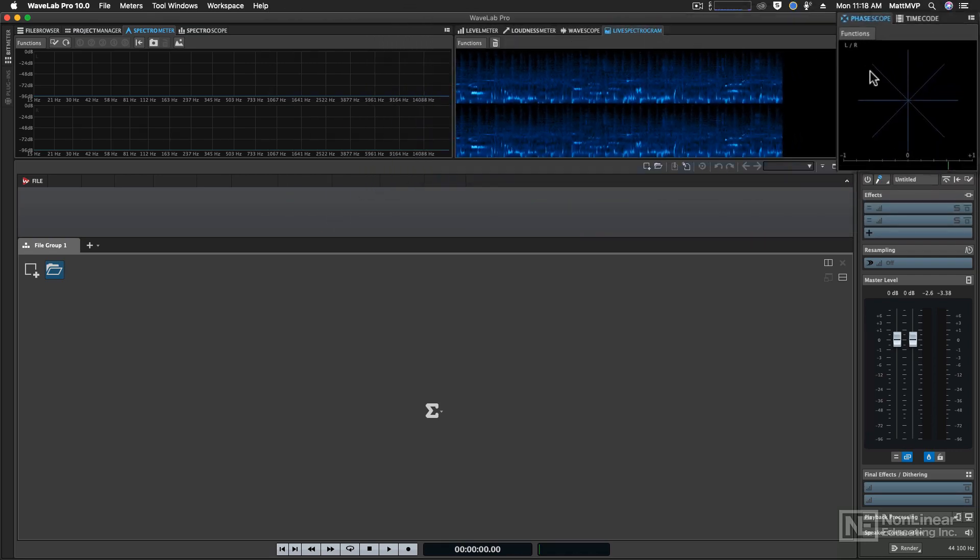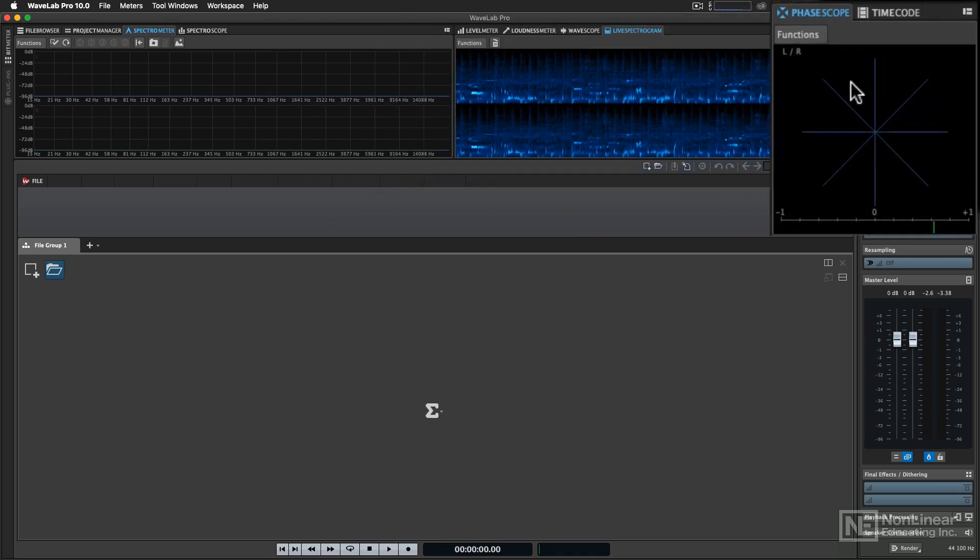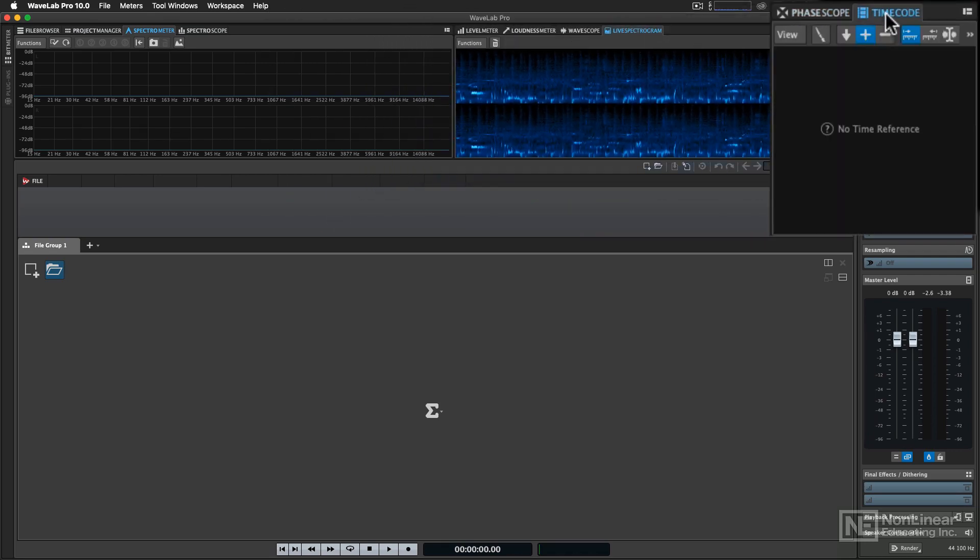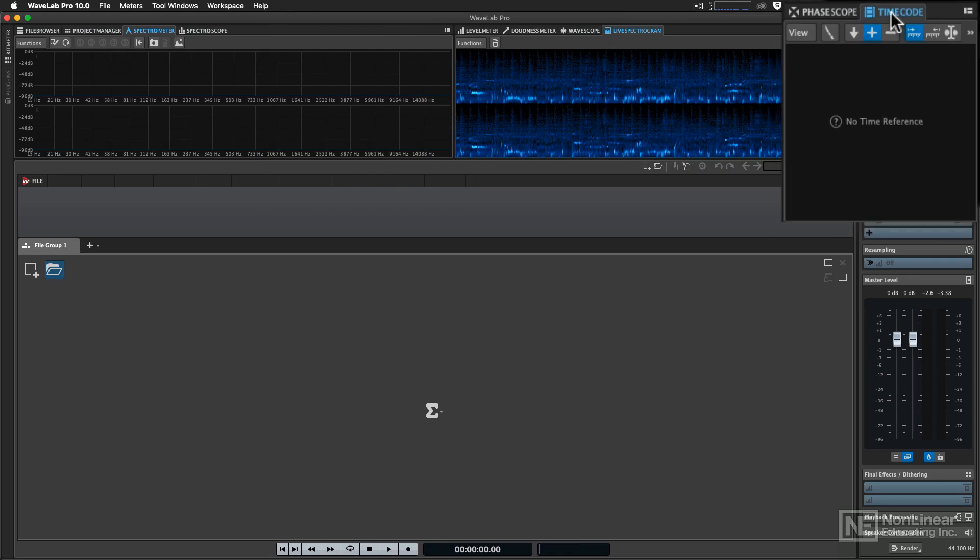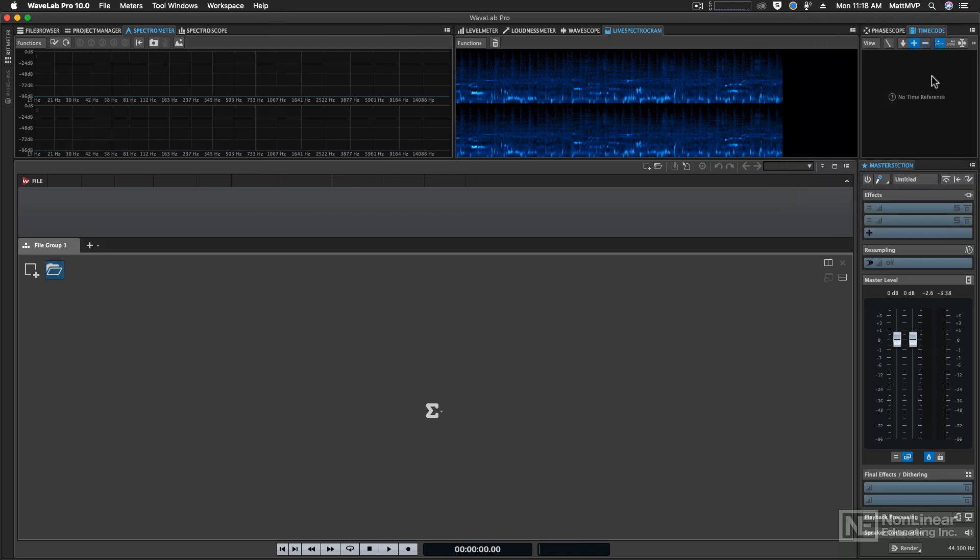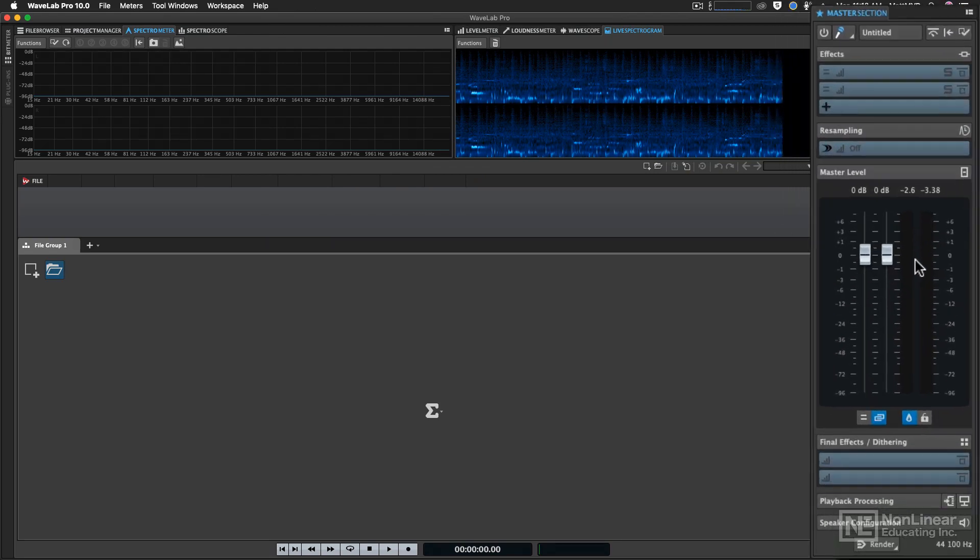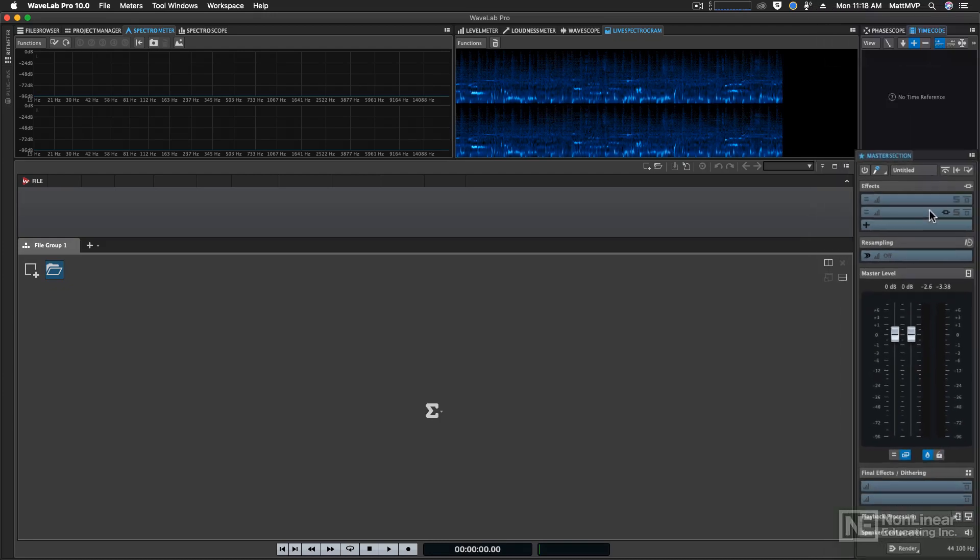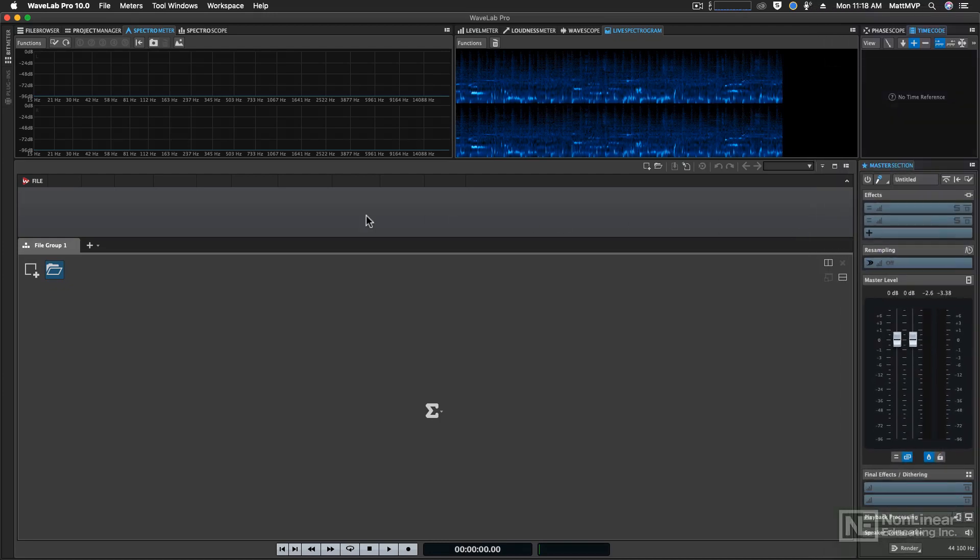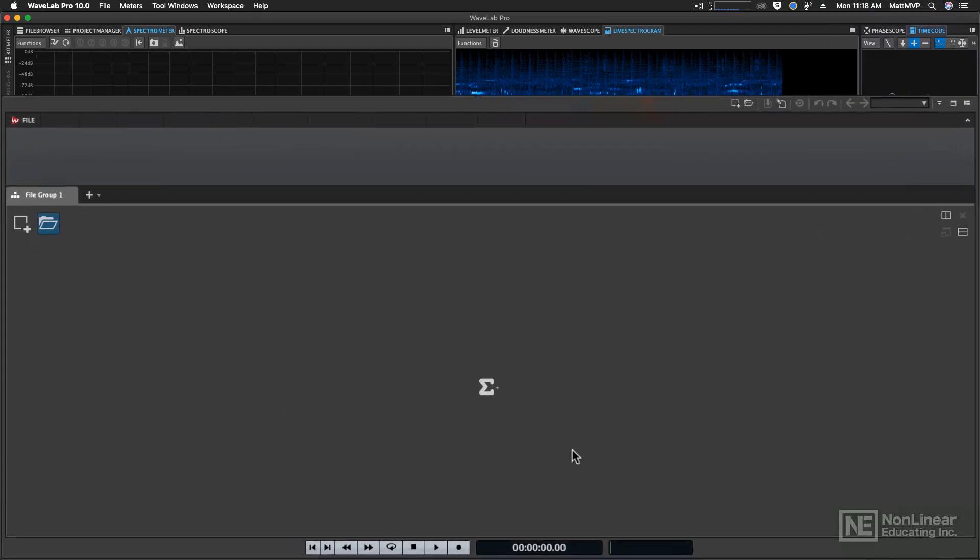Then the third window is this tab group with a phase scope and time code. Then if we come straight down from that third window, we see the fourth, which is the master section. And then we have the editor window, and the editor window is the largest window, which is also a tab group.